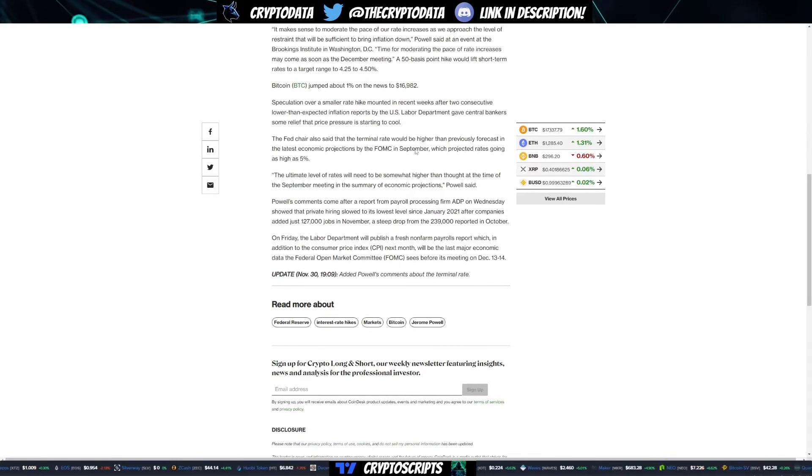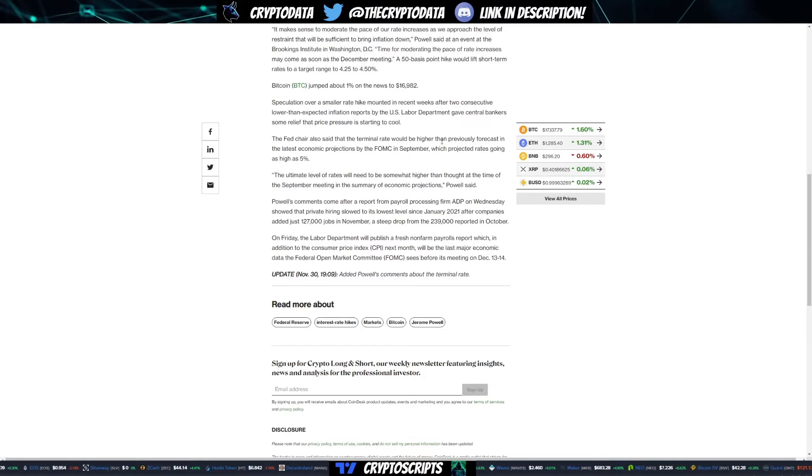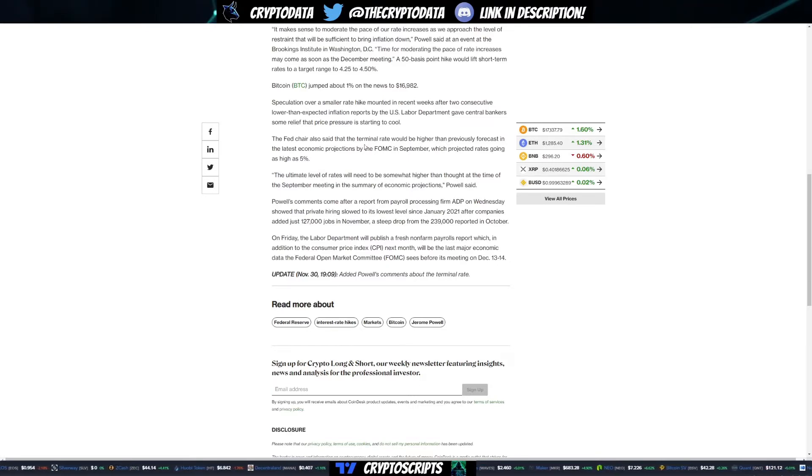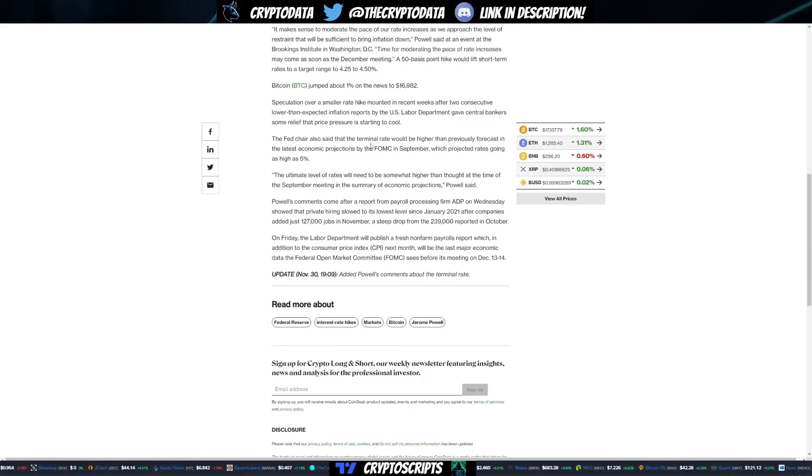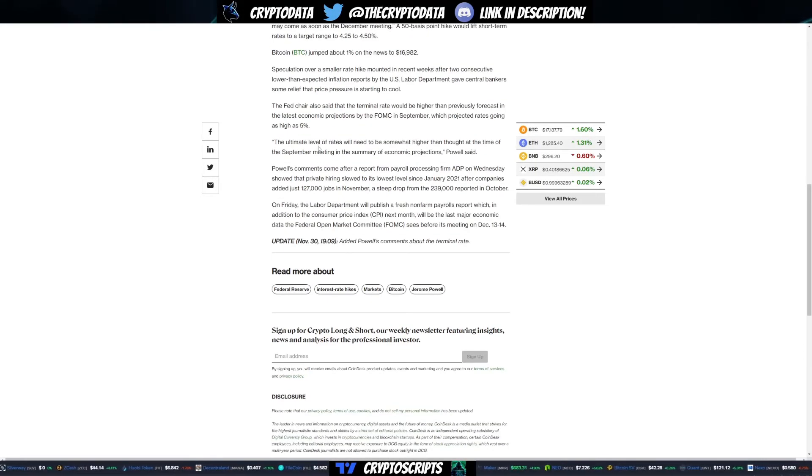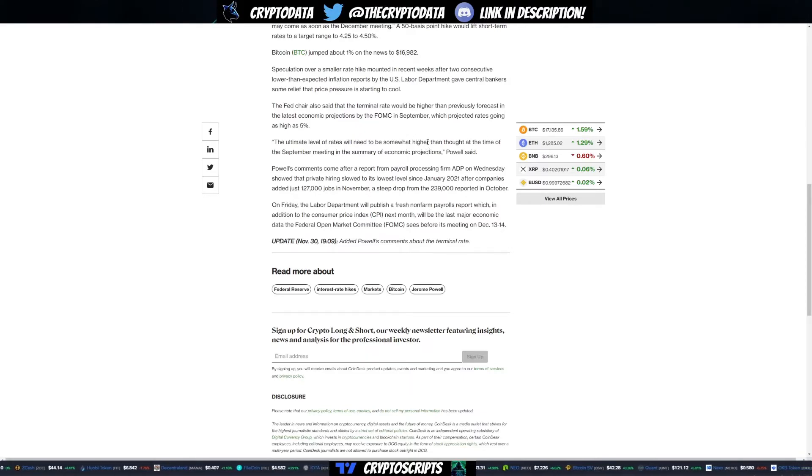The Fed chair also said the terminal rate would be higher than previously forecast in the latest economic projections by the FOMC in September, which projected rates going as high as 5 percent. Quote: The ultimate level of rates will need to be somewhat higher than thought at the time of the September meeting.